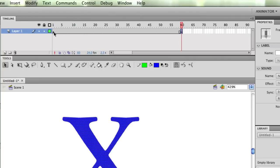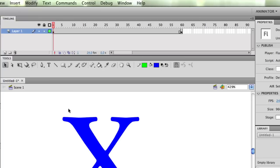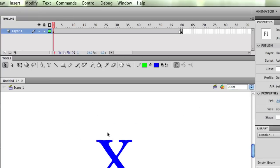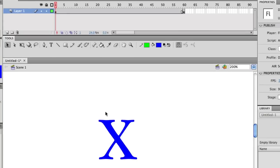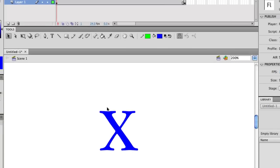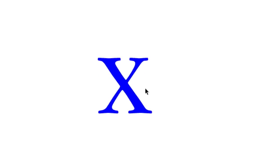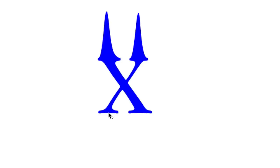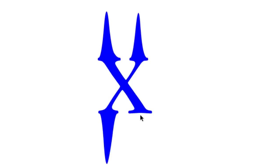Now I can go back to frame 1, grab my selection tool, click away, and now I can start making some changes to my X. As I bring my mouse close to the X, I'll get that curved line. And if I hold my mouse down on it, I can start doing things like this to my X. So I'm going to bring this up here, drag down here.